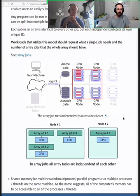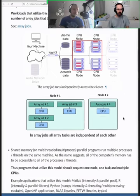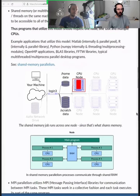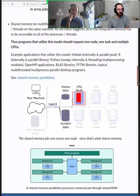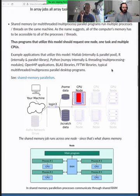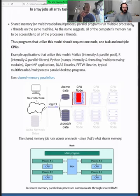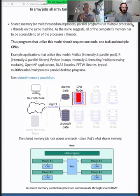Next is shared memory parallelism. In this situation we have one computer — one CPU node — where we use multiple processors at the same time.